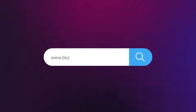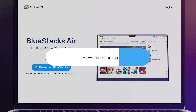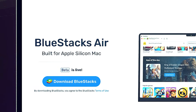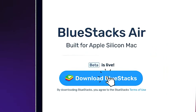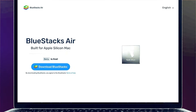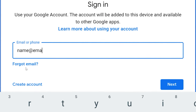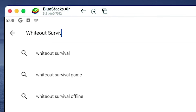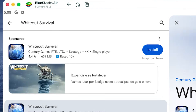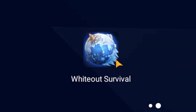Here's how to get started. Go to the BlueStacks website and grab the BlueStacks Air app for Mac. Install and log in with your Google account. Find Whiteout Survival in the Play Store. Hit install and boom, you're in.